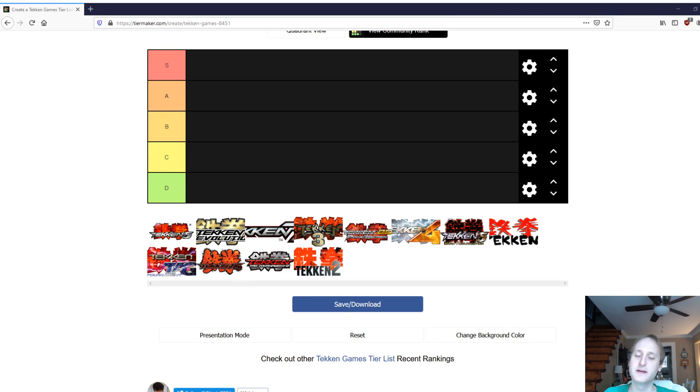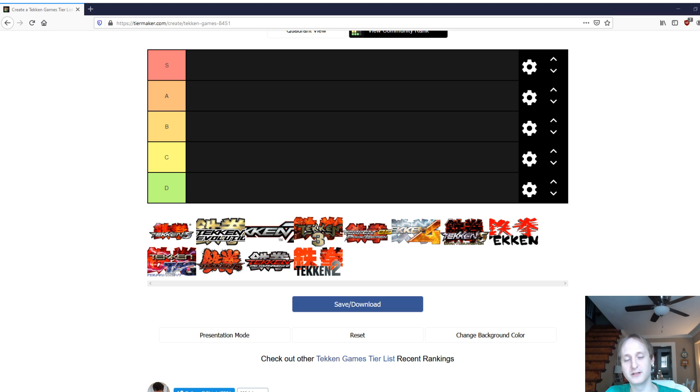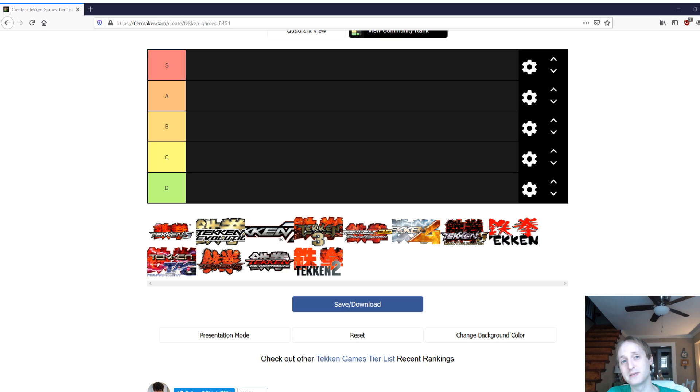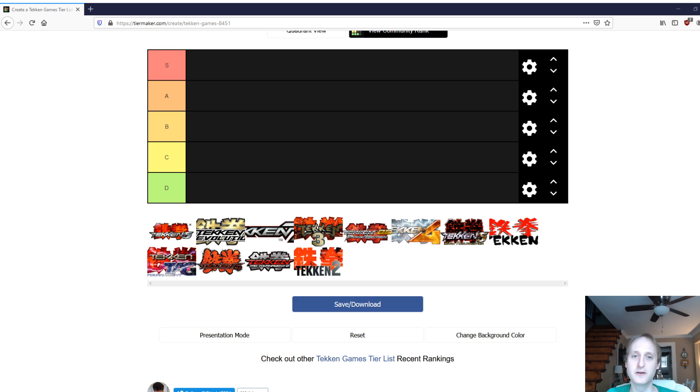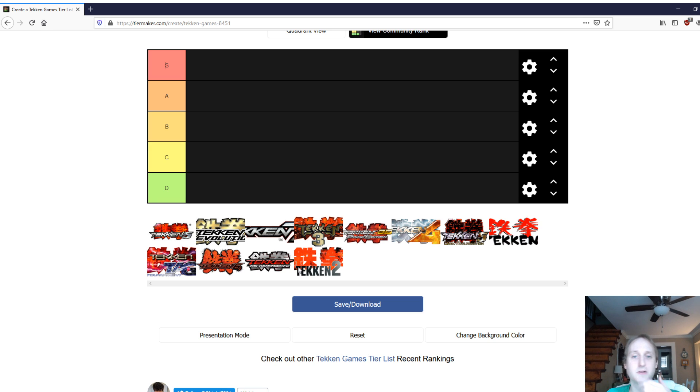Hey Tekken fans, it's me again. So MainMan put out a few days ago a video where he made a tier list not for the characters in Tekken, but for the games themselves. And I thought, wow, what a lot of fun, interesting video. So I thought I'd take a crack at it and do it myself here and just kind of talk through it and let you guys know what I thought.